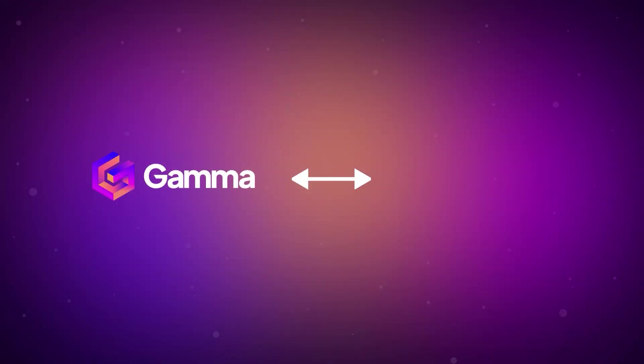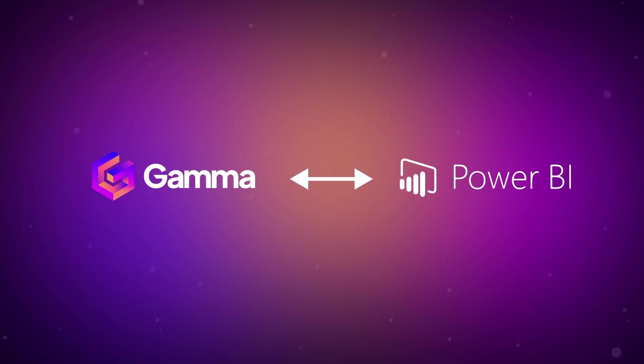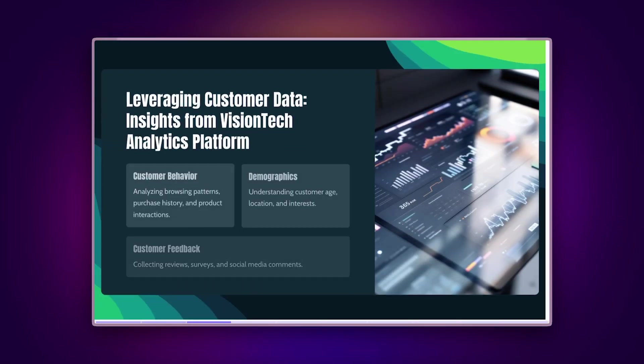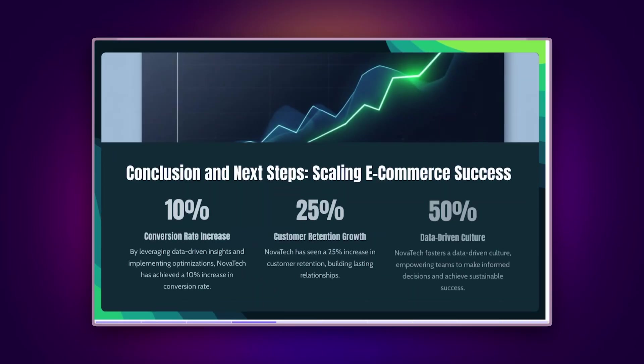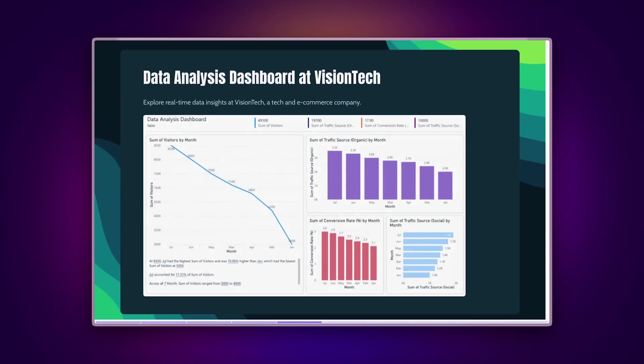The Power BI integration opens up exciting possibilities. For data analysts, create compelling presentations by embedding interactive dashboards that update in real-time during meetings or when sharing through documents.